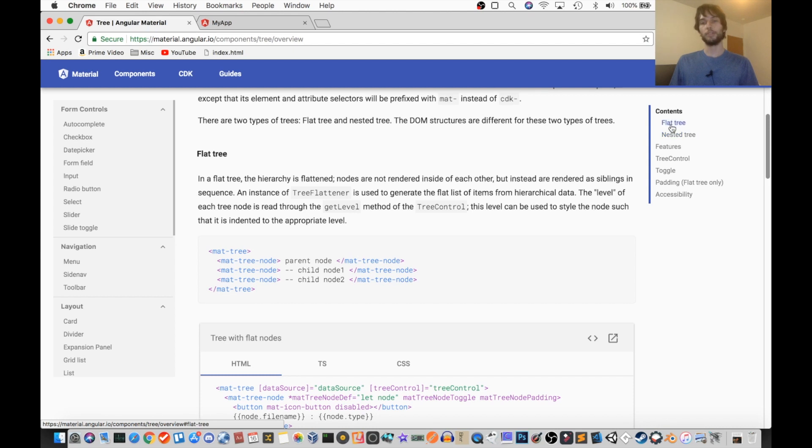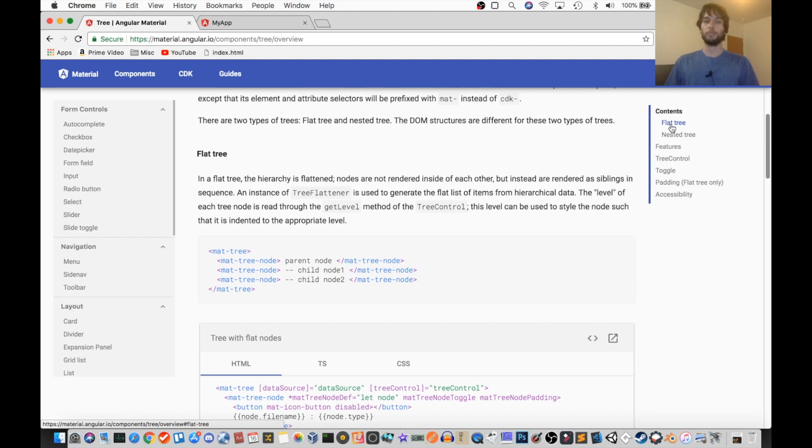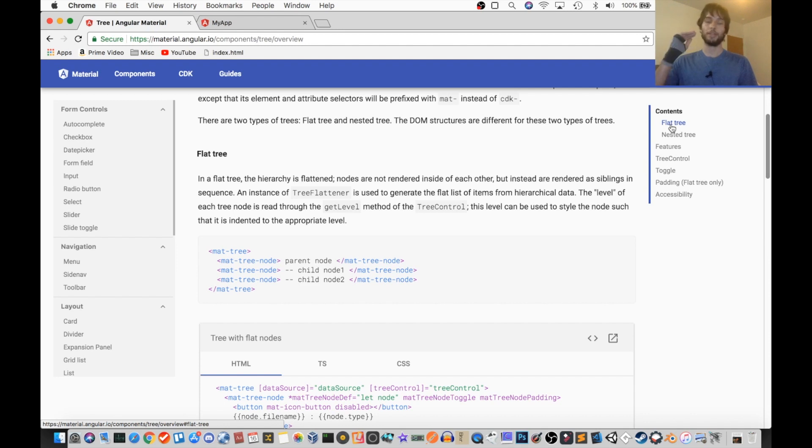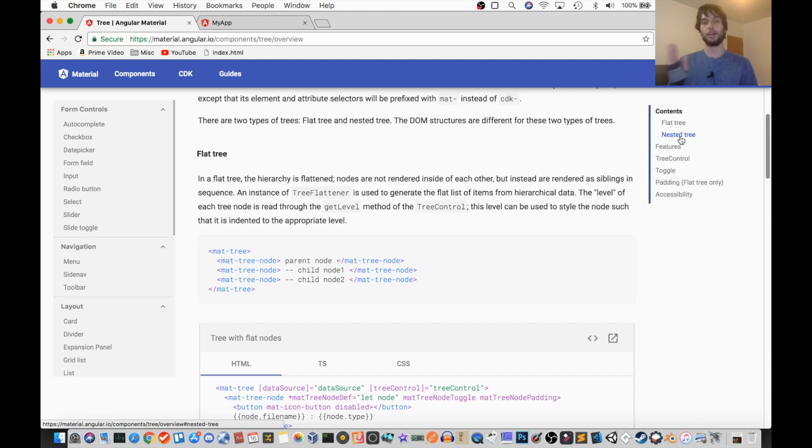Now, they're actually pretty similar. They can both have indented items, or nested items, but the flat tree renders them all as siblings in the DOM, and the nested tree actually nests the items within the DOM as well.